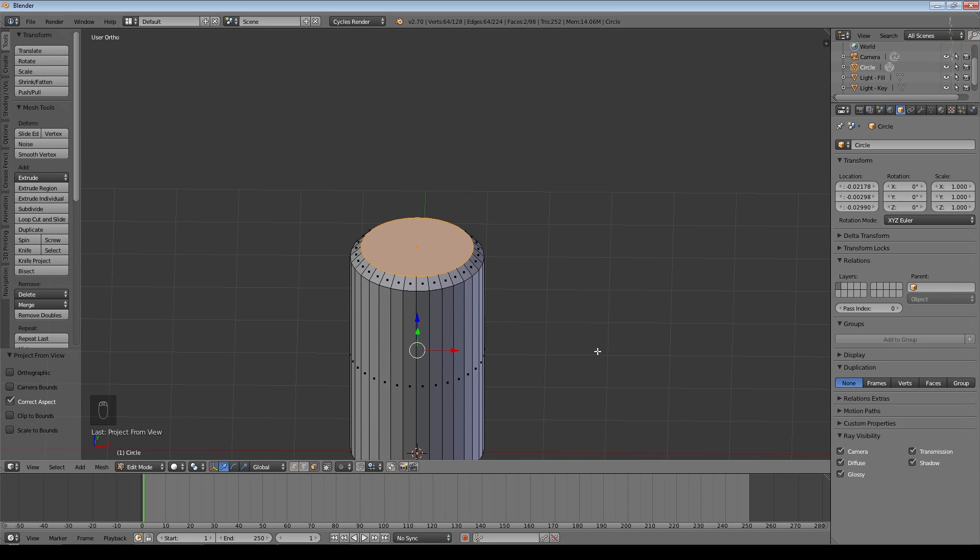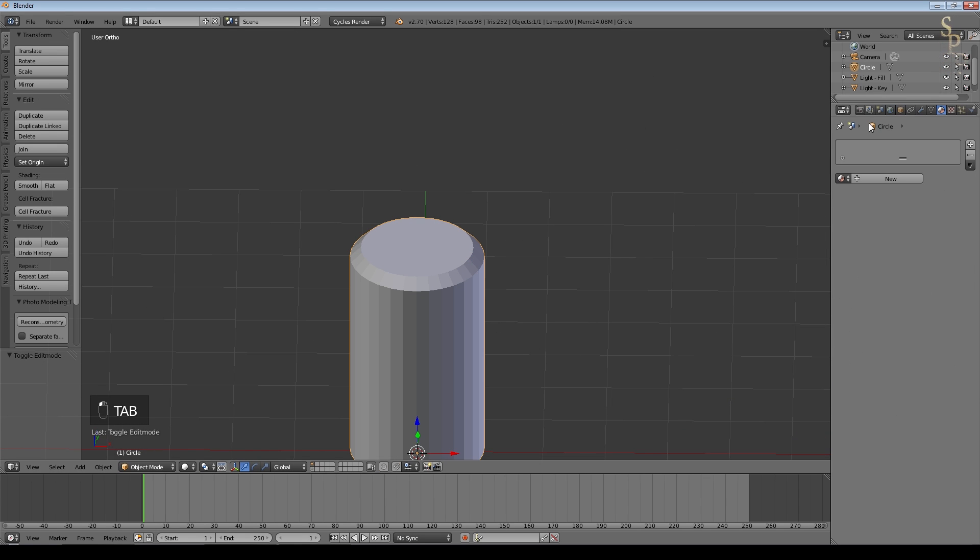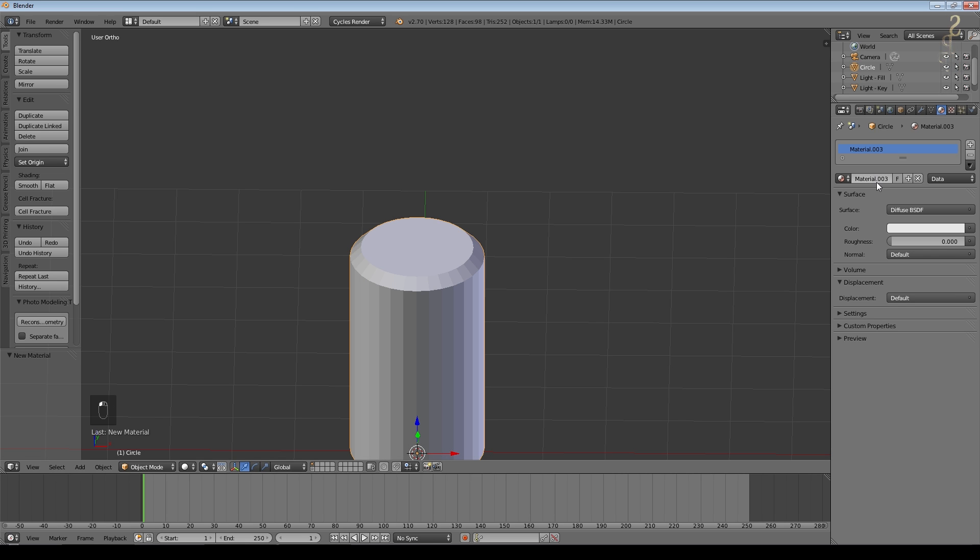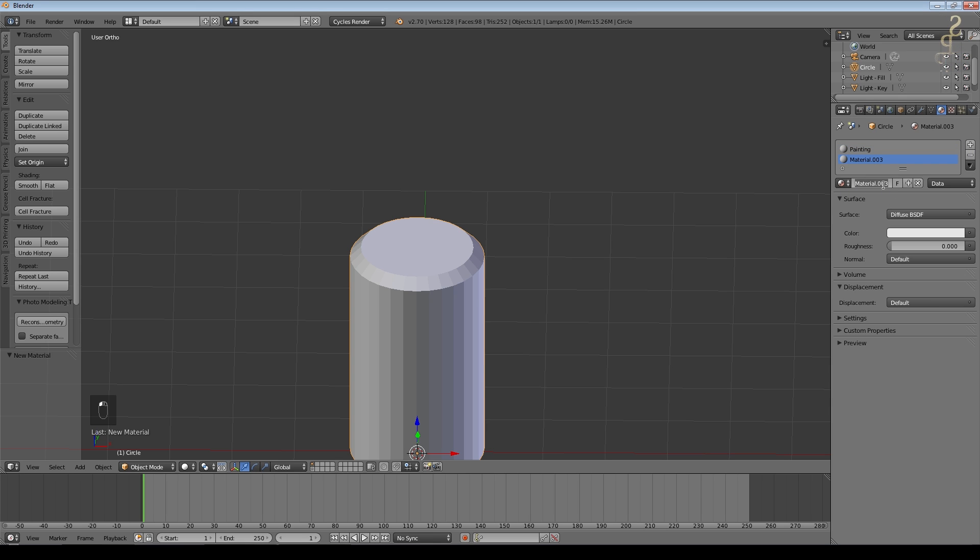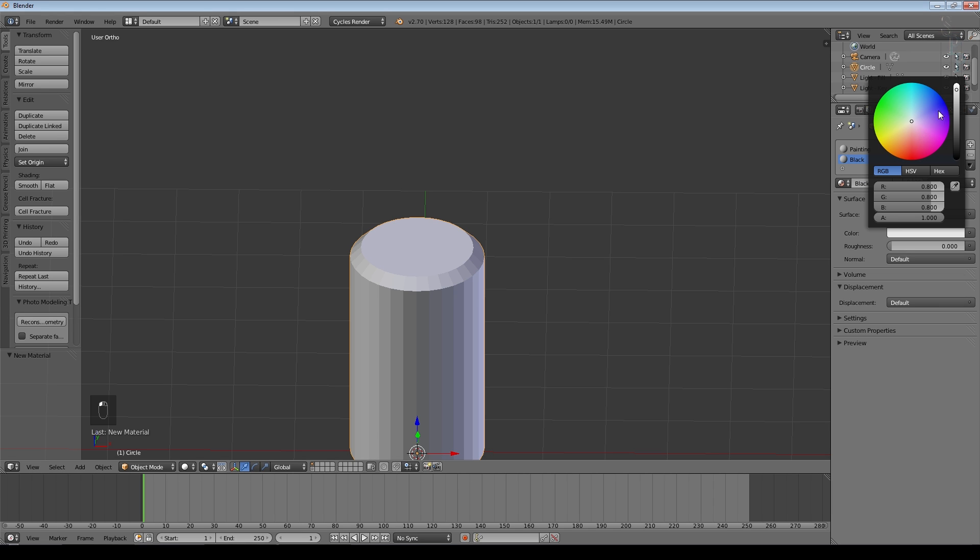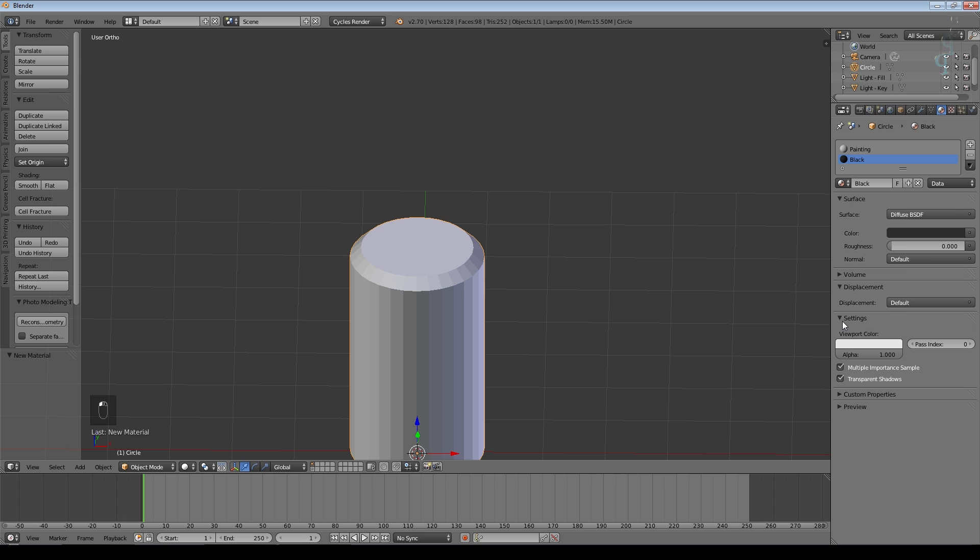So let's just add a couple of materials. We'll say New and we'll call this Painting, and then New again and we'll call this one Black. It doesn't have to be black, it can be whatever you want. We'll make that one just a simple diffuse that's almost black and we'll change the color in the viewport. This is a Cycles application, of course.